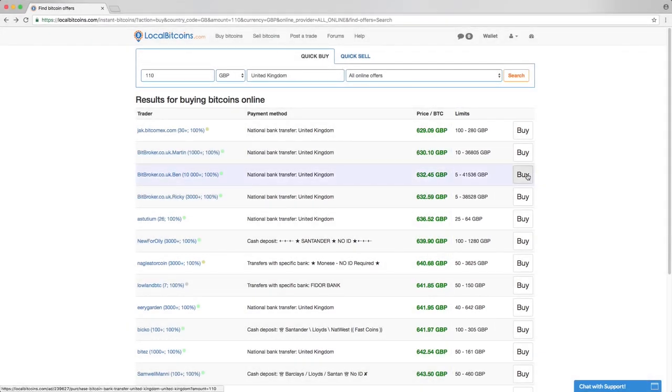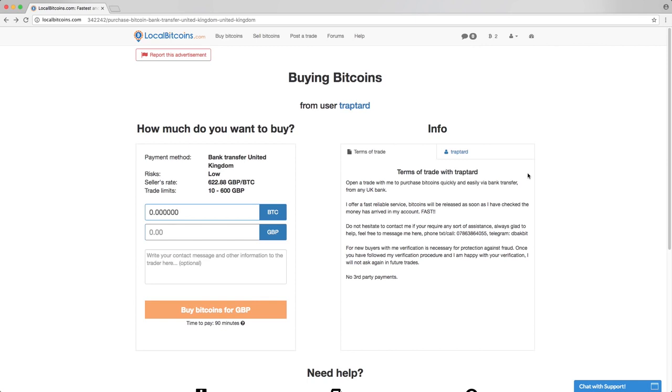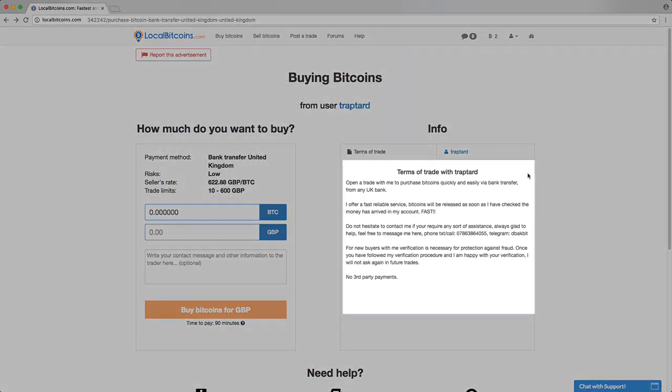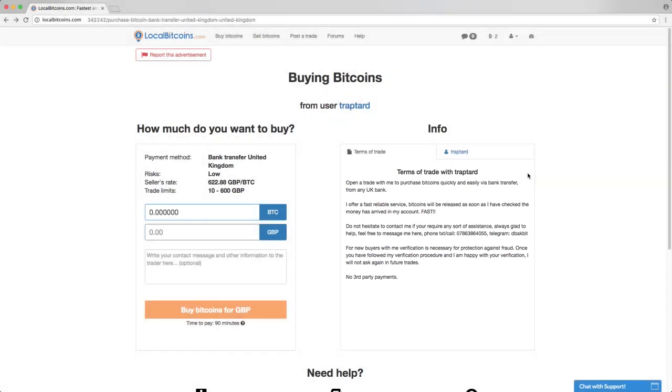Click the buy button to open the ad and see more information like the reputation of the trader and his terms of trade. Make sure the amount is correct and then press the send trade request button.